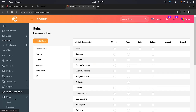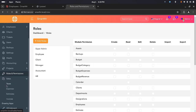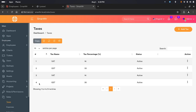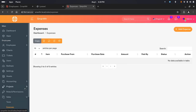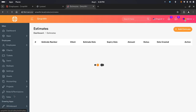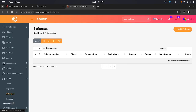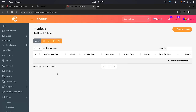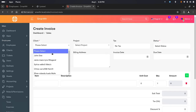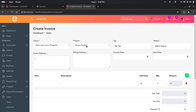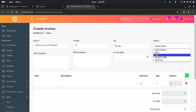We have sales — under sales you have taxes which you can manage, expenses, estimates, and invoices. For invoices, you can actually download an invoice once you've added one. Let's demonstrate that — let's say this invoice is paid.